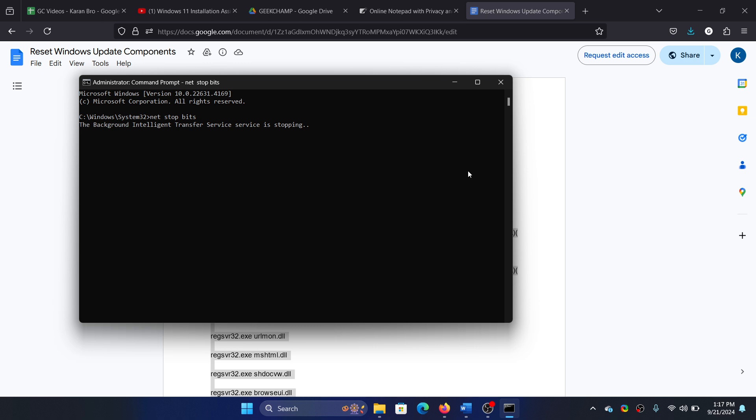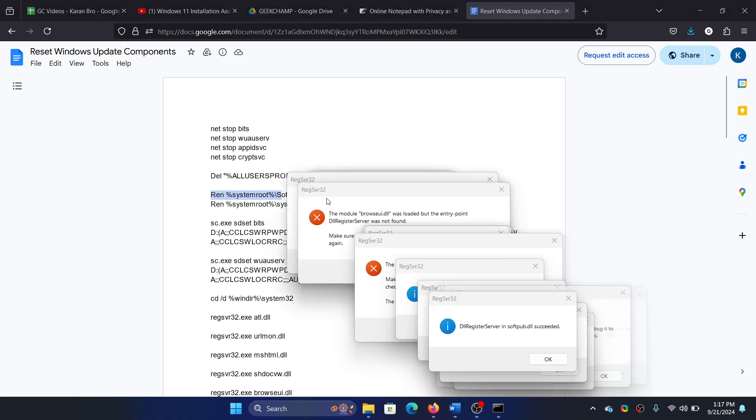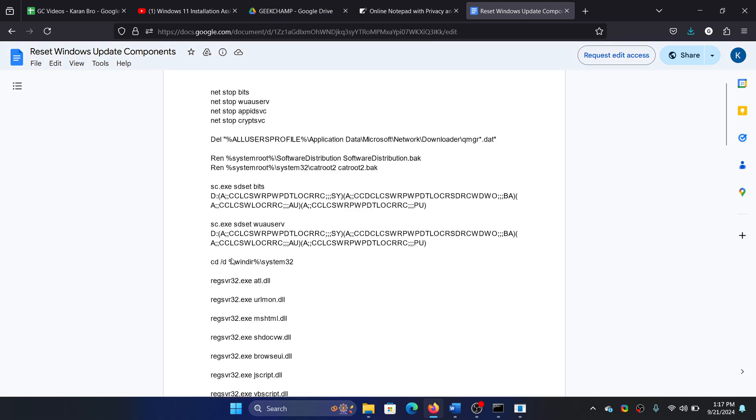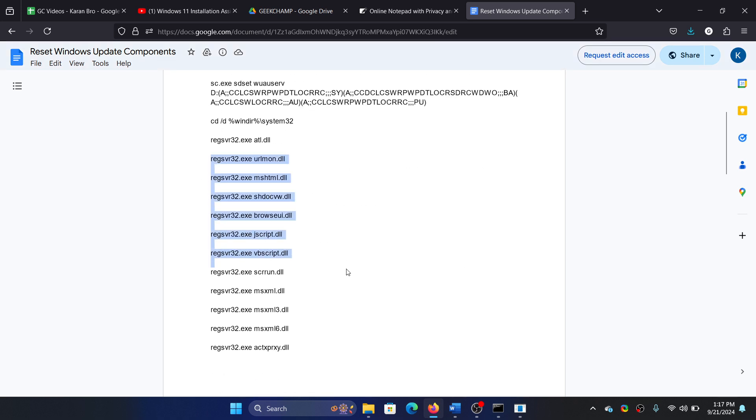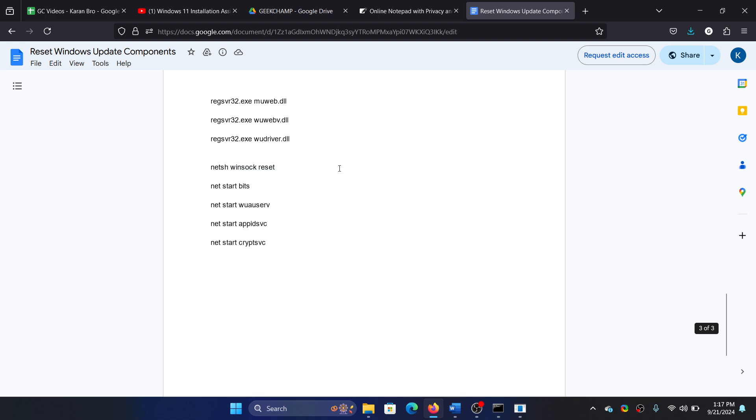I'll tell you what the script does. It will stop the services associated with Windows updates, delete the contents of the Software Distribution and Cat2 folders, delete the Windows Update profile, re-register the DLLs, reset Winsock, and finally restart all the services.